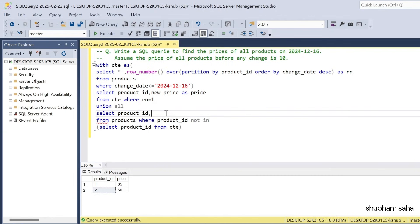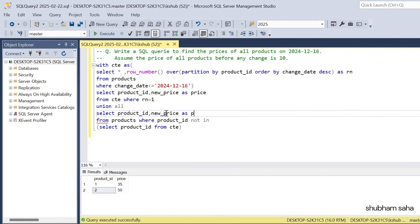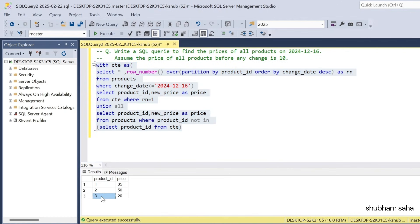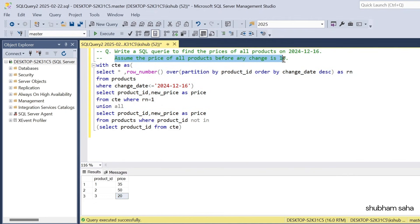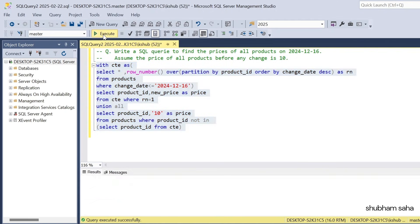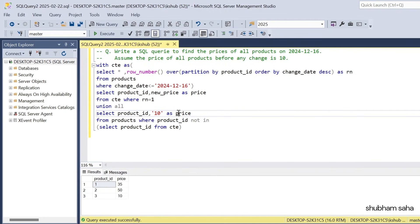I need to select new_price AS price here. When using UNION, make sure the column names match. But product ID 3's price would show as 20, and I need the hardcoded value 10 as price, because we assume the price of all products before any change is 10. If I run this query, I will get the expected output. I hope you understand this video. If you like it, please hit the like button, and if you're visiting this channel for the first time, please subscribe. We'll meet again, goodbye.